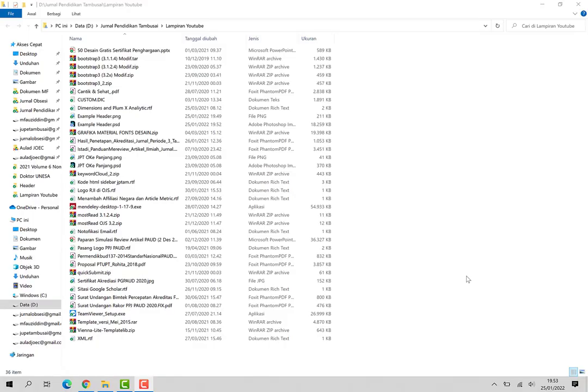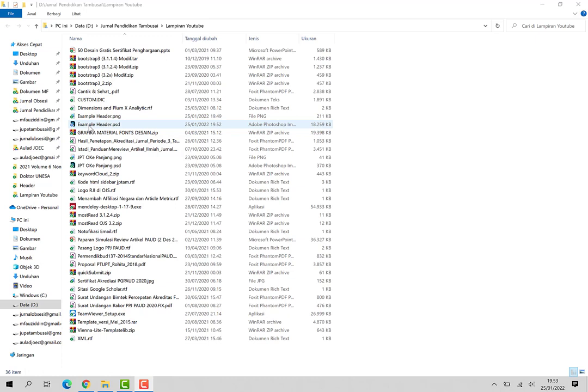Baik, setelah file sudah di-download, file ini dibuka dengan menggunakan Adobe Photoshop.